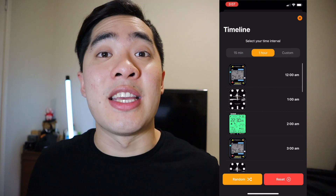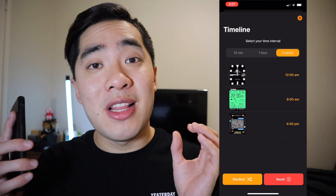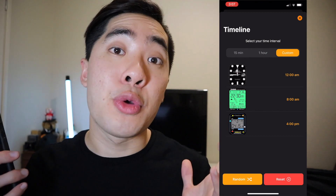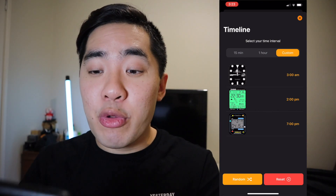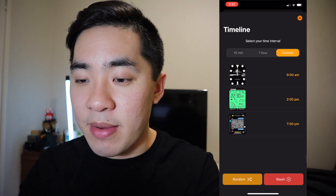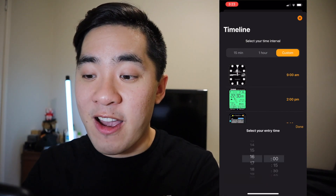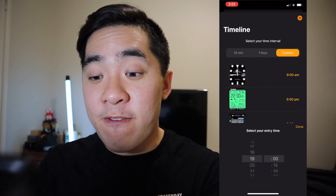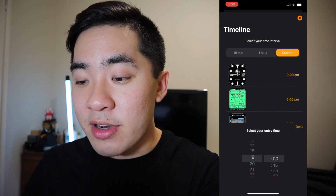And lastly, if I select the custom tab, I'll be able to select exactly what time I want these watch faces to appear. So like I mentioned earlier, let's schedule the Rolex watch face for 9am, the Casio space one for 5pm, and the fun Pac-Man watch face for 9pm.